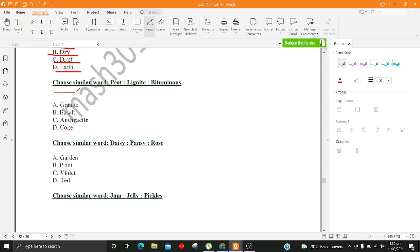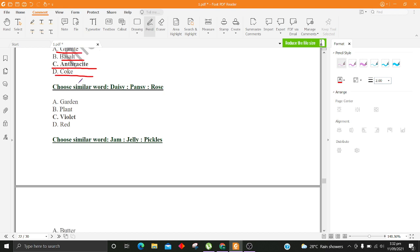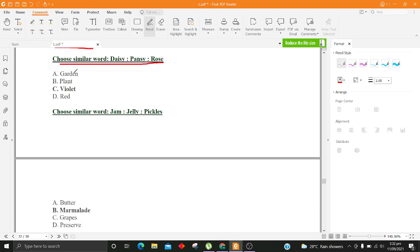Choose similar word, Peat, Lignite, Bituminous. A. Granite B. Basalt C. Anthracite D. Coke. Choose similar word, Kanchanjunga, Anamudi, Gholajiri. A. Garden B. Plant C. Violet D. Red.